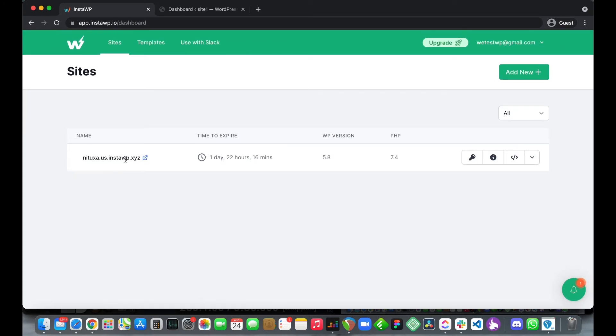Here we have our website name, our time to expire and over on the right hand side we have our WordPress and PHP versions.